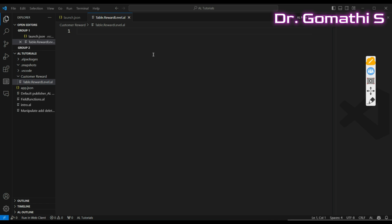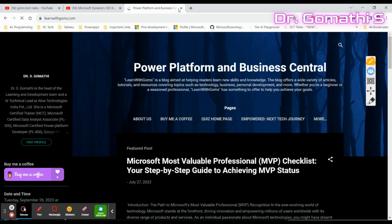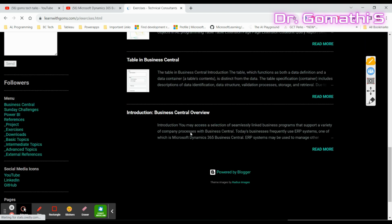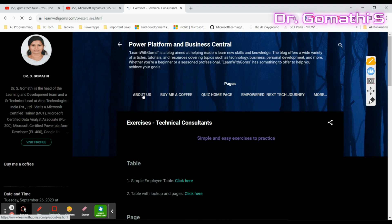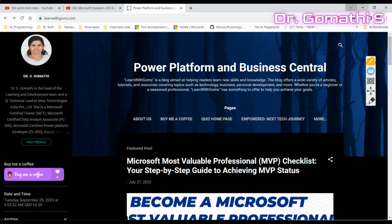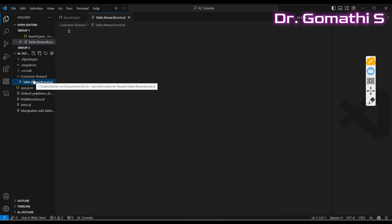Let's start by creating a simple table. First, you need to set up a development environment. I'll be uploading all the exercises on my blog — Learn with Gom's blog — where you can find how to set up an extension, quizzes, and exercises for both technical and functional consultants. You can also find how to set up a Business Central environment there.